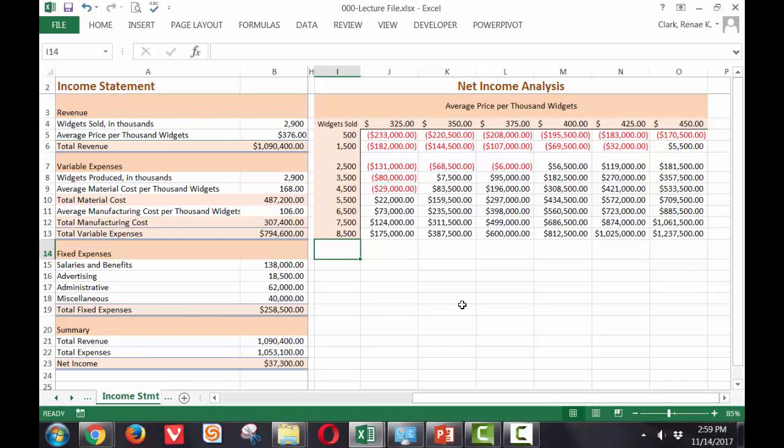When I click off, you can now see an analysis of what happens to net income when I sell only 500 at a price of 325 versus if I'm selling 8,500 at a price of 325 as compared to selling 1,500 at a price of 450 and so on. It allows you to really see what combinations will make your company successful.